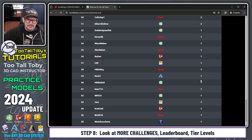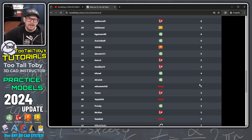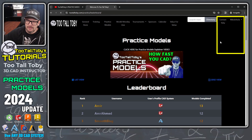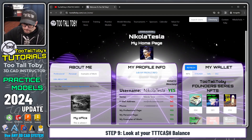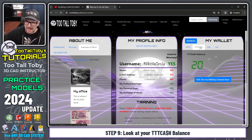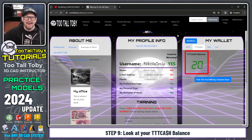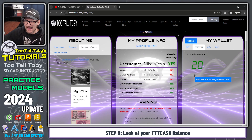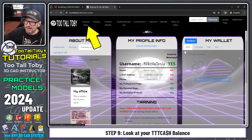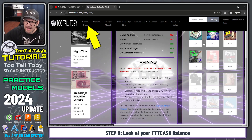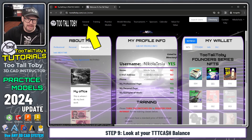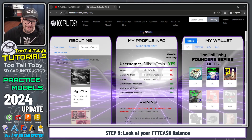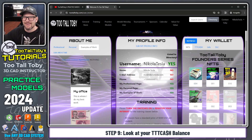So that's the gist of the practice models. If I go back to my Nikola Tesla home page, you can see that in My Wallet I now have 20 TTT Cash instead of 10. In the general store, you can add to your collection of NFTs or purchase a 10-pack of PDF practice models. Eventually we'll have more cool stuff in the general store.